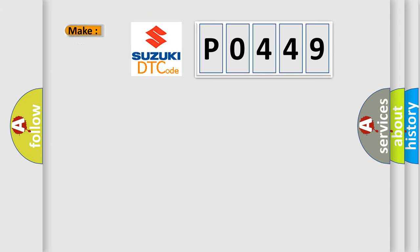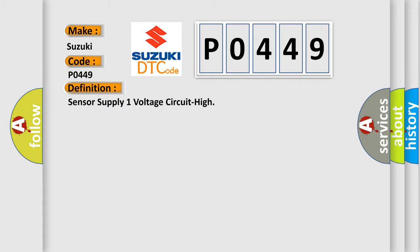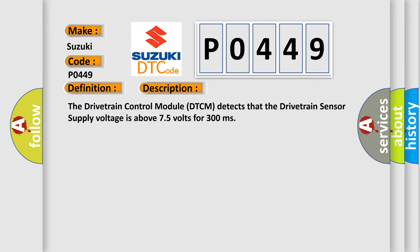So, what does the diagnostic trouble code P0449 interpret specifically? Suzuki, car manufacturer. The basic definition is Sensor supply one voltage circuit high. And now this is a short description of this DTC code.